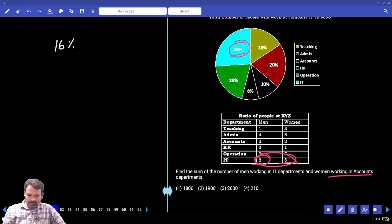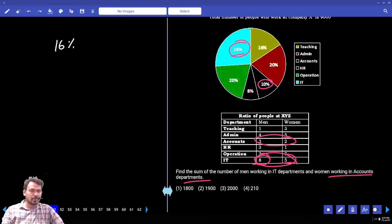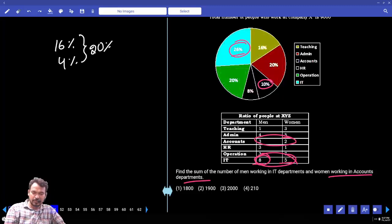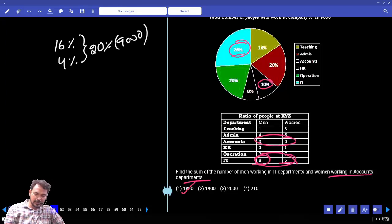Women working in accounts department: accounts department total percentage is 10%, reflected in a 3 to 2 ratio. Total 5 parts equal 10%, so 2 parts equal 4%. Therefore 16% plus 4% equals 20%. 20% of 9000 gives the answer: 1800.